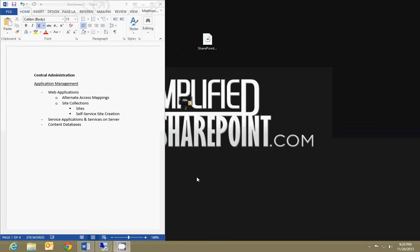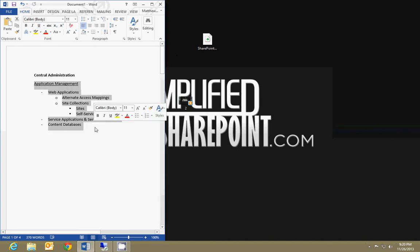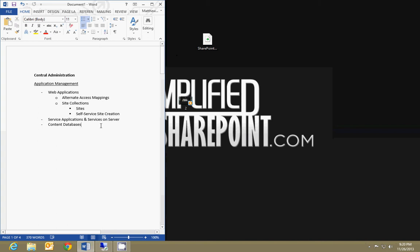So that's pretty much the gist of everything you can do under Application Management in Central Administration. Again, this is just an overview. I'm going to go deeper into things with further videos, but this is just part of the Central Administration overview and all the features within.